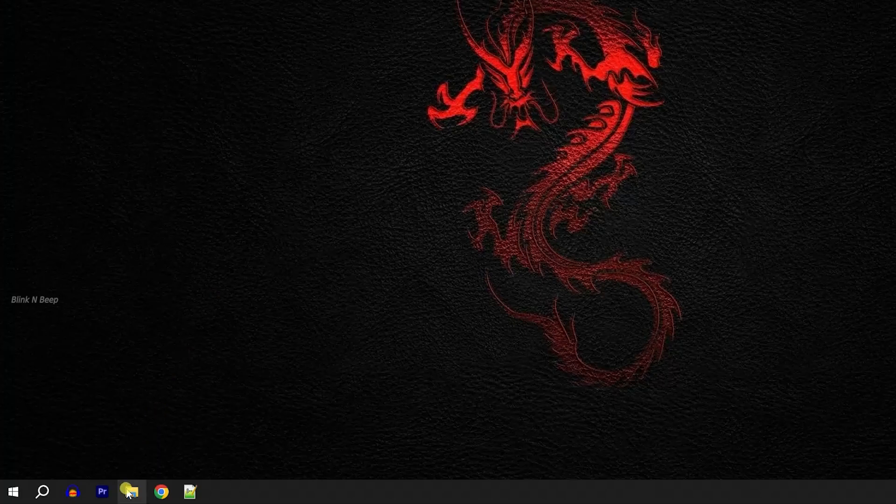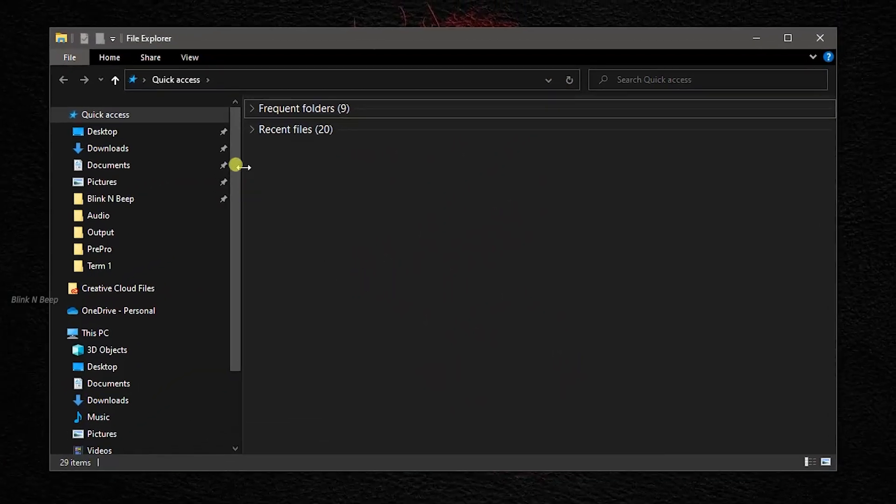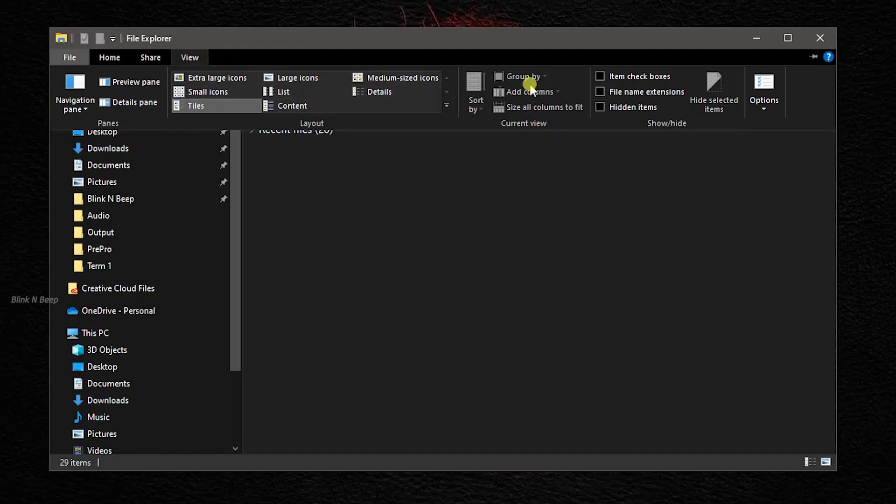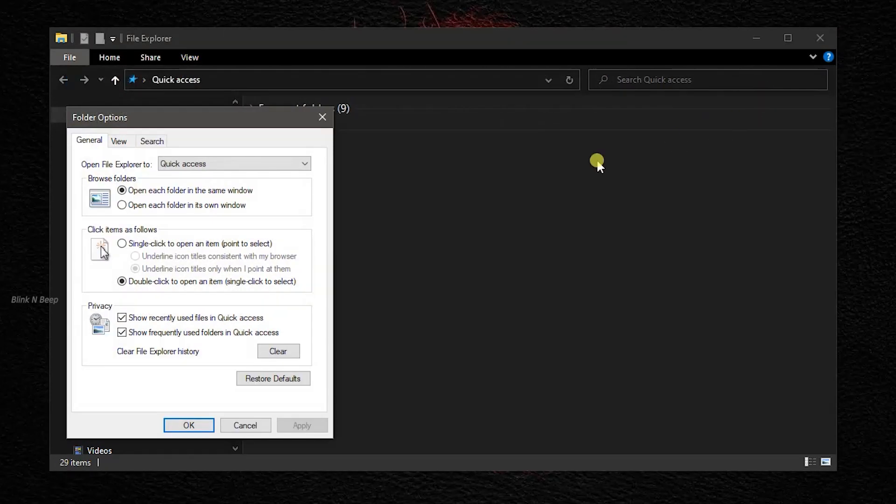To do this, click on the file explorer. From the window that opens, from the menu bar, click on the view menu and click on options. This opens up the folder options dialog box, and from here,